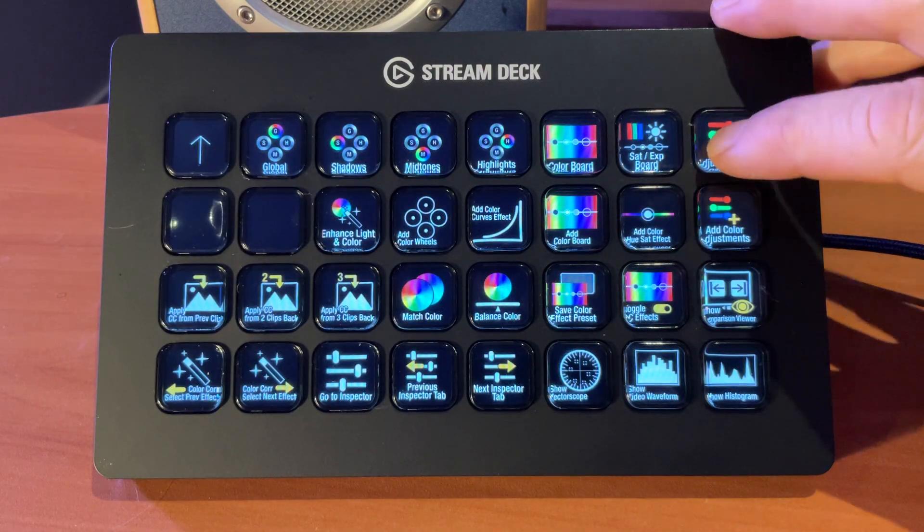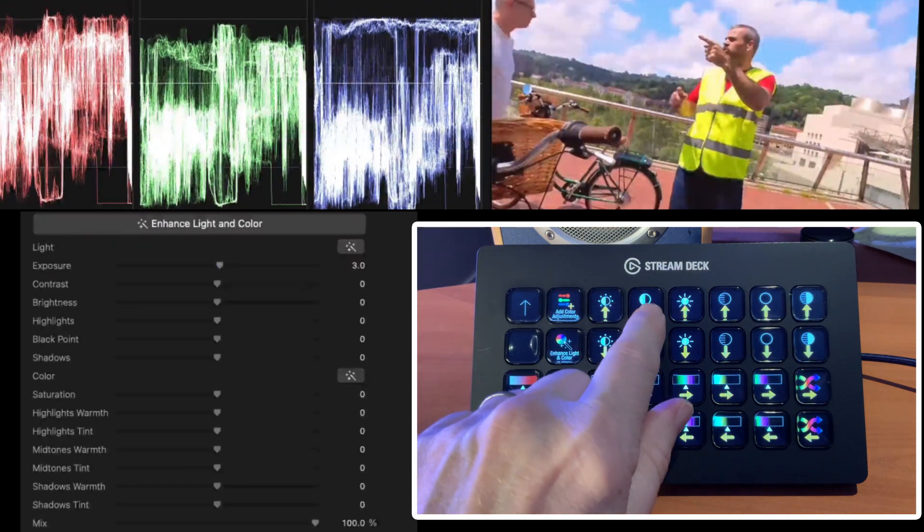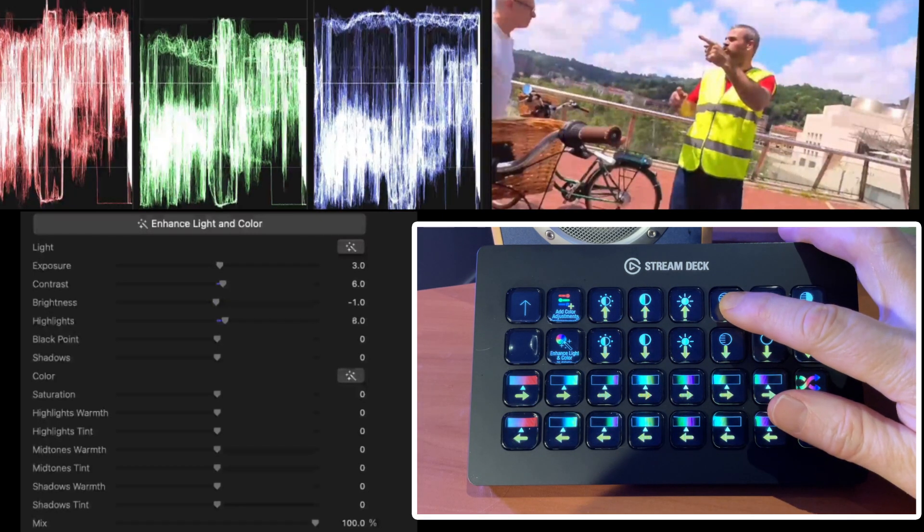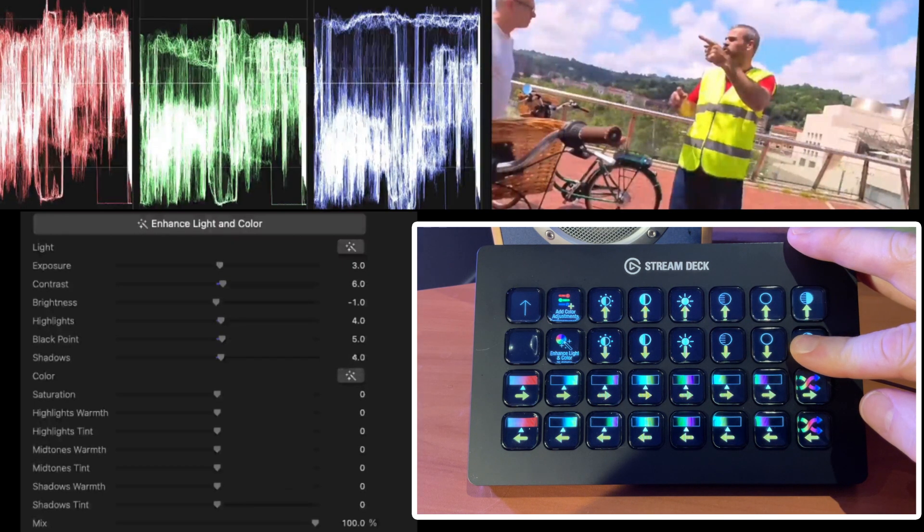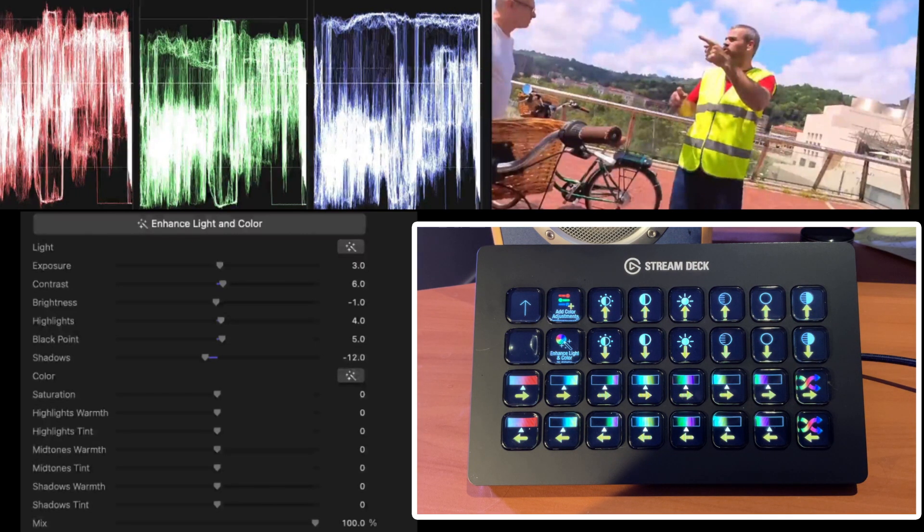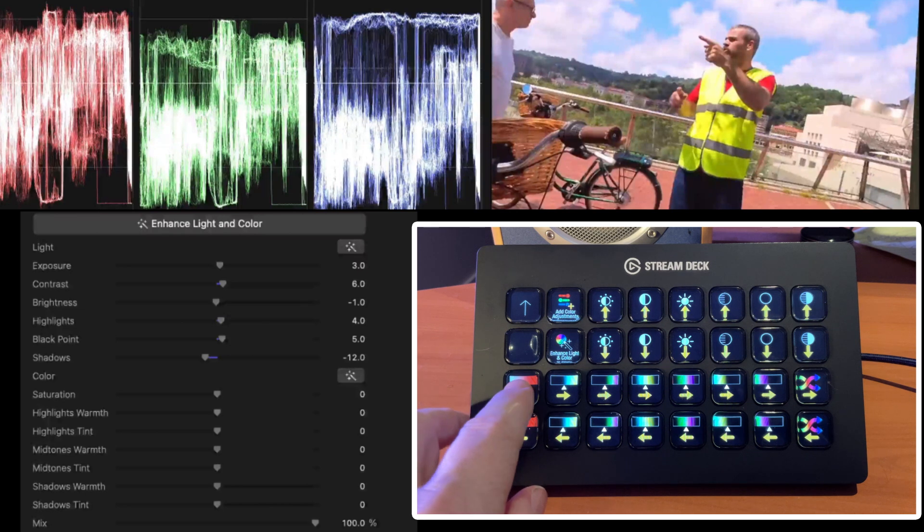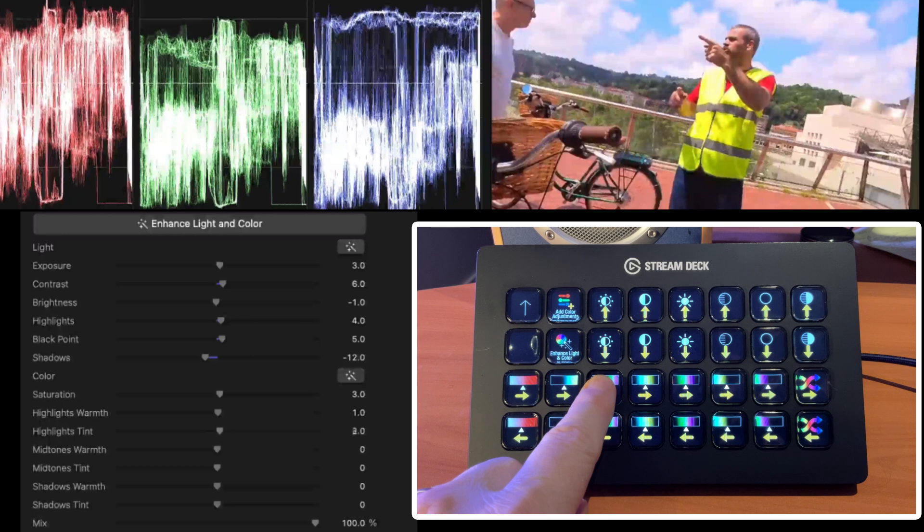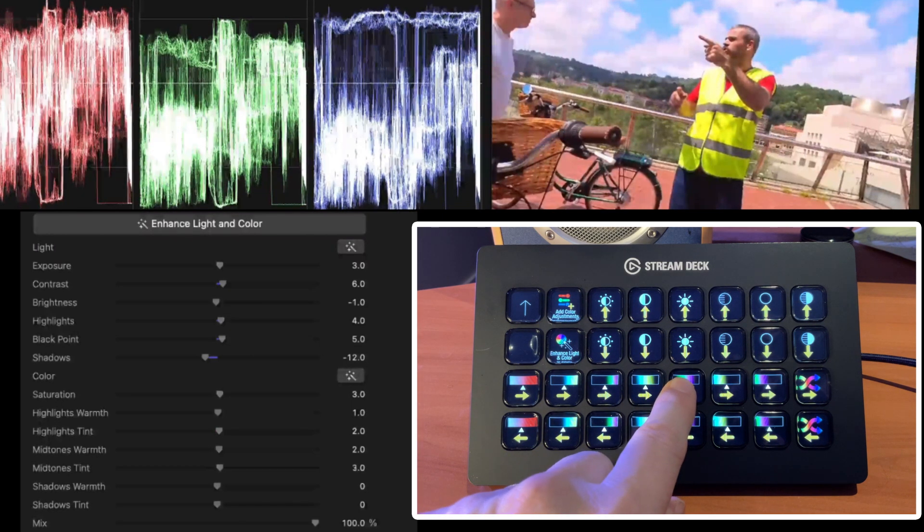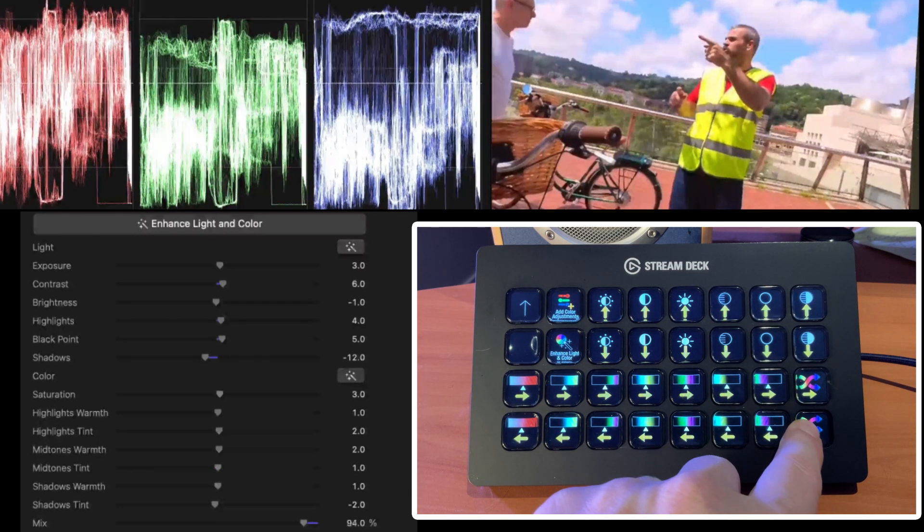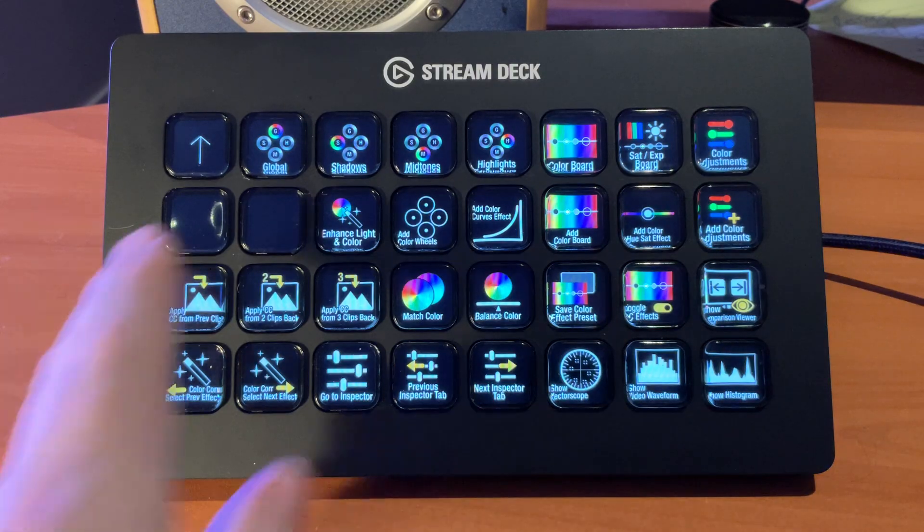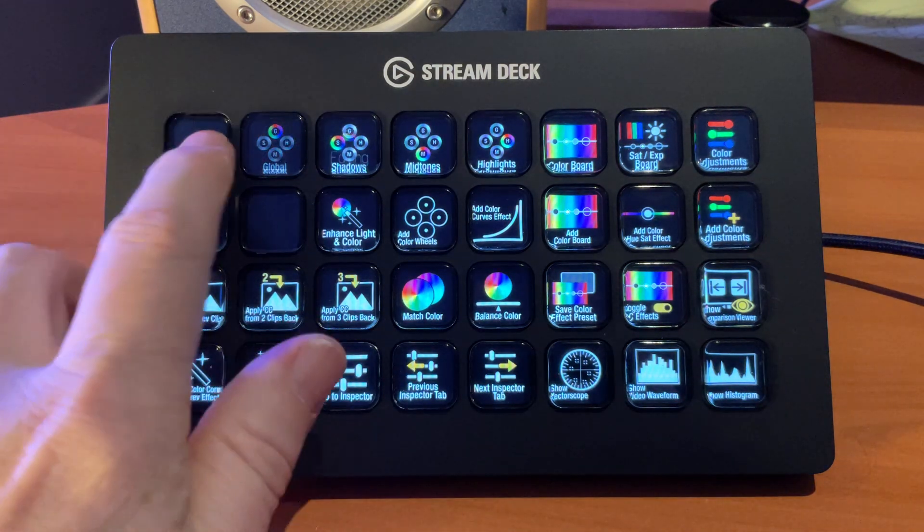Last one we have here is Color Adjustments. I can adjust my Exposure, Contrast, Brightness, our Highlights, Black Point, and Shadows. We don't have resets on here because there isn't enough space because we also have control over the Color section, which is our Saturation. Highlight Warmth, Highlight Tint. The Midtones Warmth, Midtones Tint. Highlight Warmth, Highlight Tint. And we can also reduce or increase the mix of the effect. So in addition, you have a number of color-related hotkey commands that are available on this page.